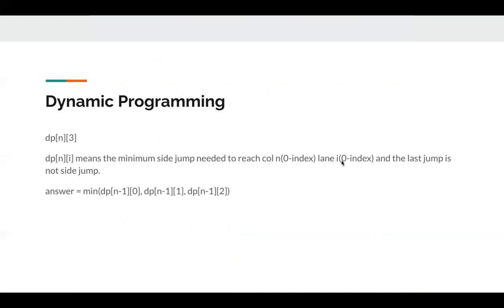dp[n][i] means the minimum side jump needed to reach column n and lane i. And the last jump is not a side jump, since it's meaningless if the last jump is a side jump, since we take one extra side jump, right?